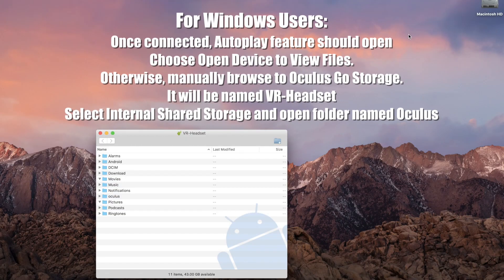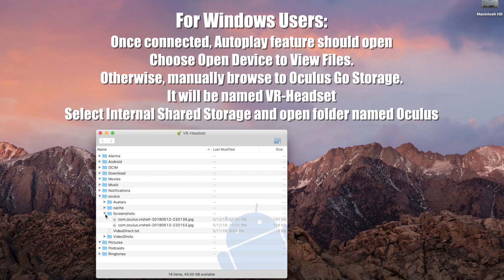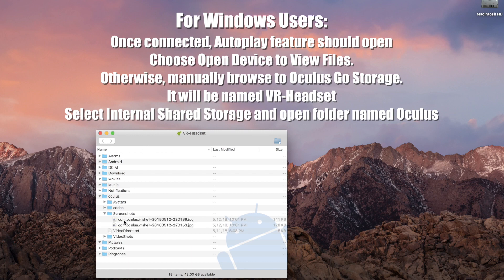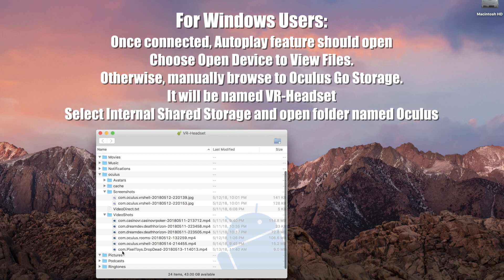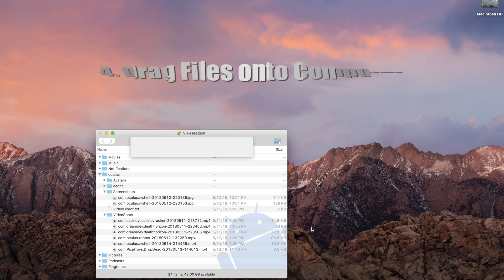Once you allow that, the program will then open back up again. It will say 'VR Headset' up top and it's working. Then all you have to do is go down to the folder called Oculus, open that up, and in there there's a video shots and a screenshots folder.